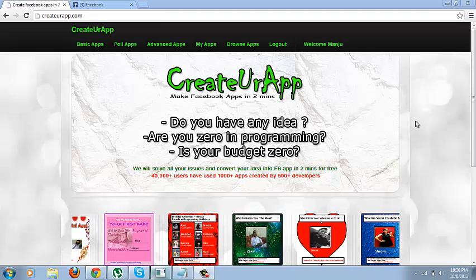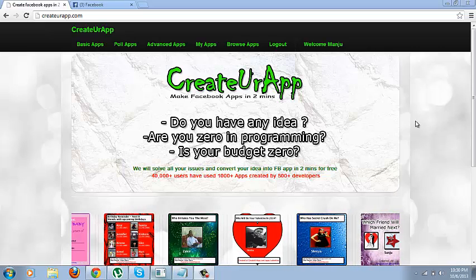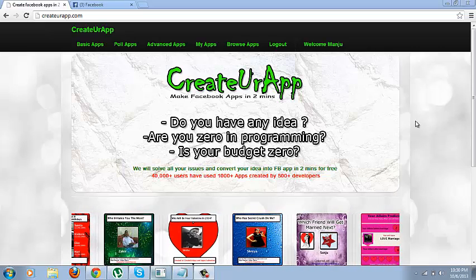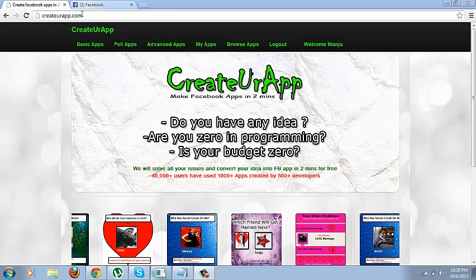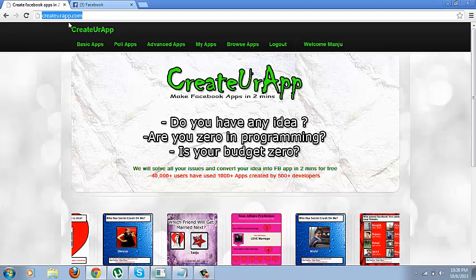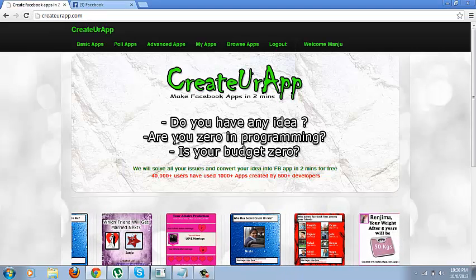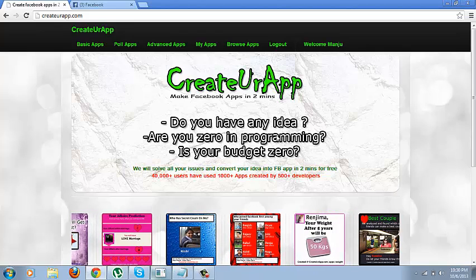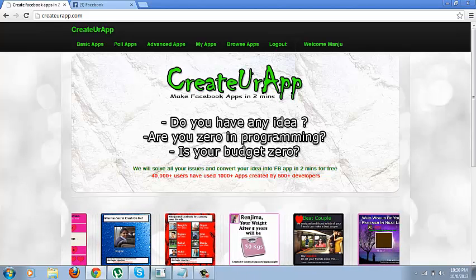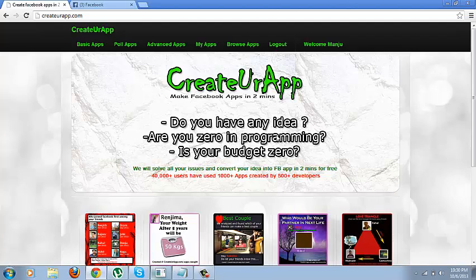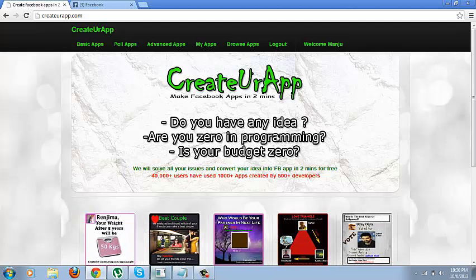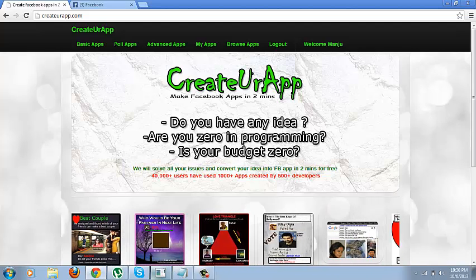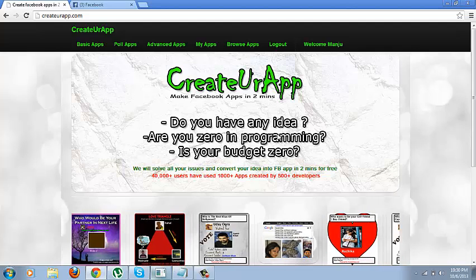Hi friends, today I am going to show you how to create a basic app. All you need to do is just login to createyourapp.com. So even if you don't have any programming knowledge, your budget is zero and you just have an idea, you need not worry because using this website you can create all kinds of apps.